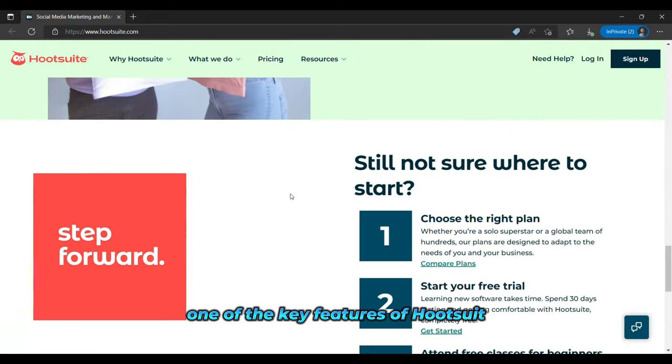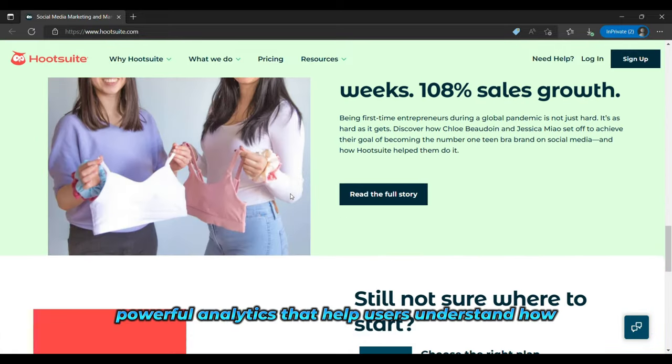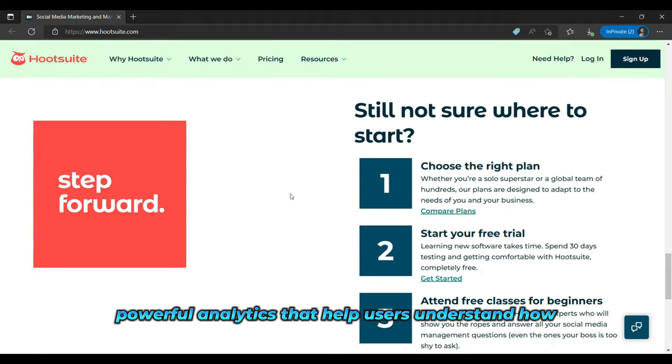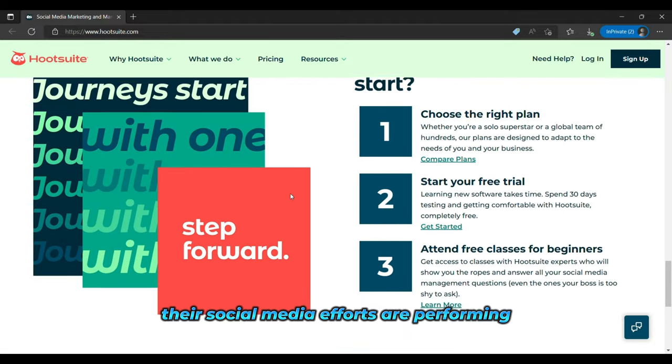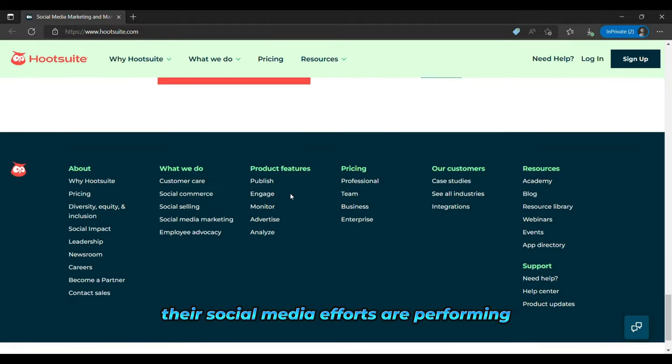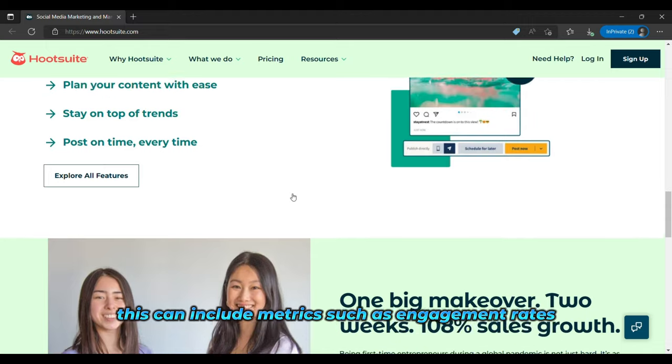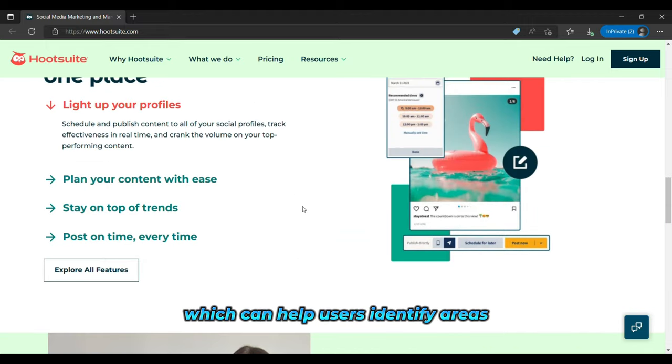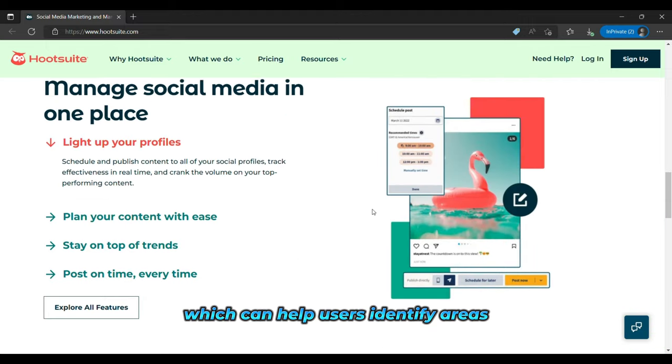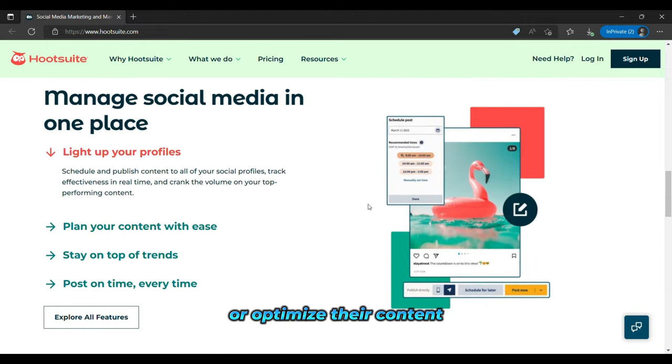One of the key features of Hootsuite is its ability to offer powerful analytics that help users understand how their social media efforts are performing. This can include metrics such as engagement rates, clicks, and reach, which can help users identify areas where they need to improve their strategy or optimize their content.